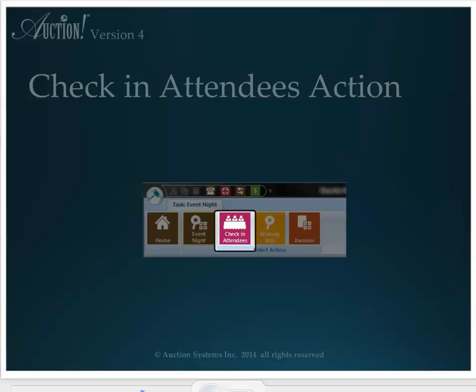They should be in a private data entry area. All guests will fill out the contact form and the completed forms will be sent back to the data entry area. The minimum information that needs to get entered into the data before winning bids can be recorded is the bidder's name and the bid number he or she is using. If the data entry team has time, they can enter addresses and other information too, but that can wait until after the event — just hang on to those contact forms.